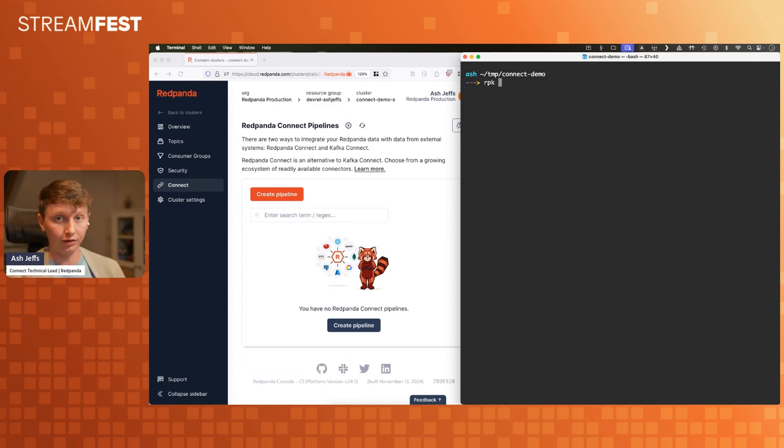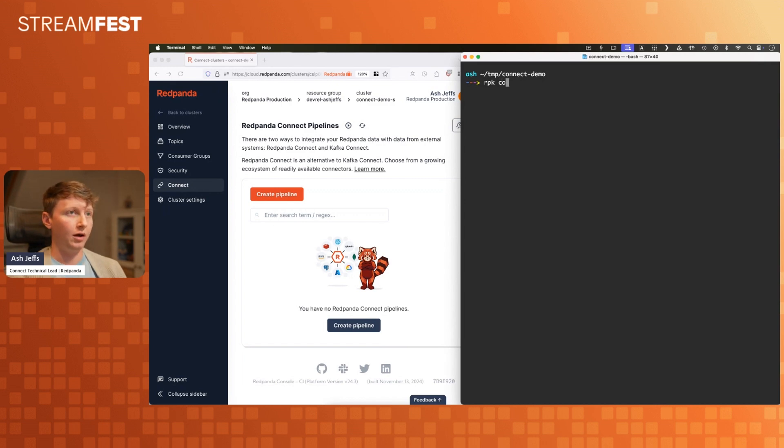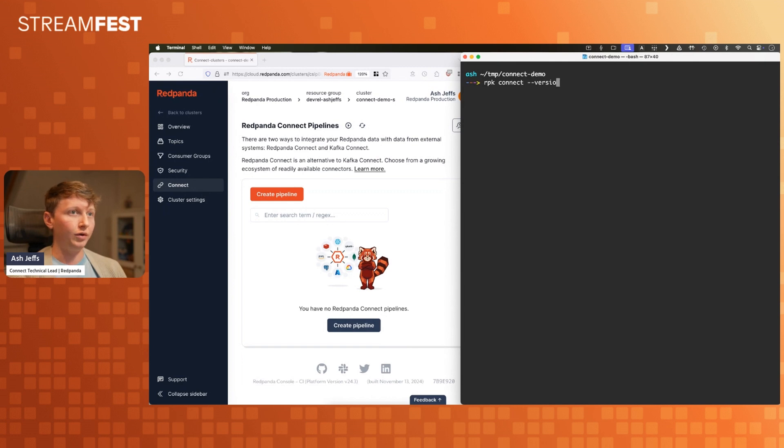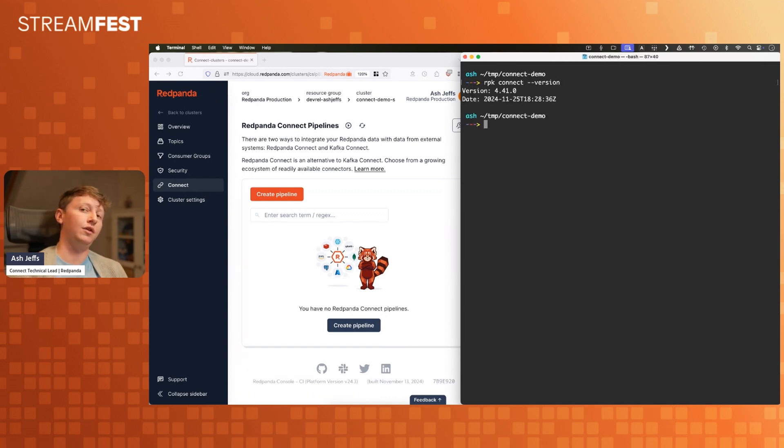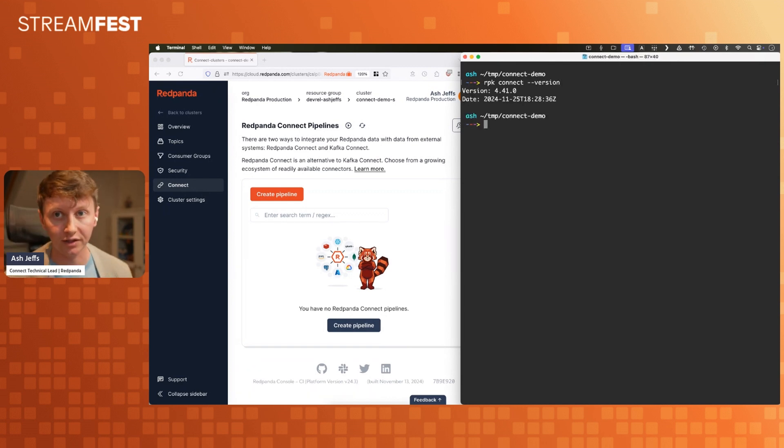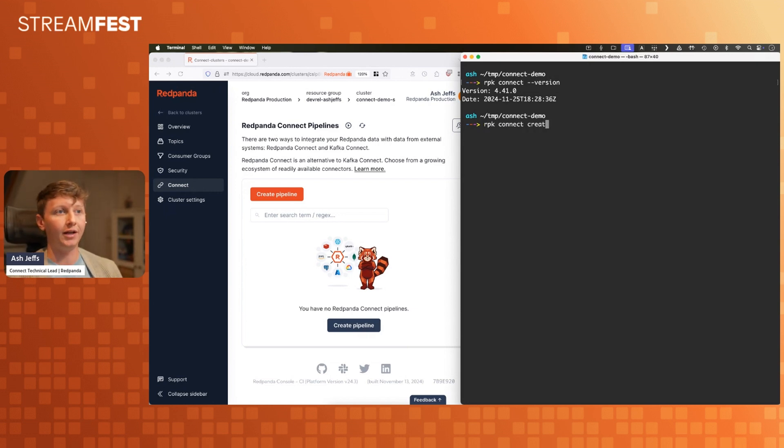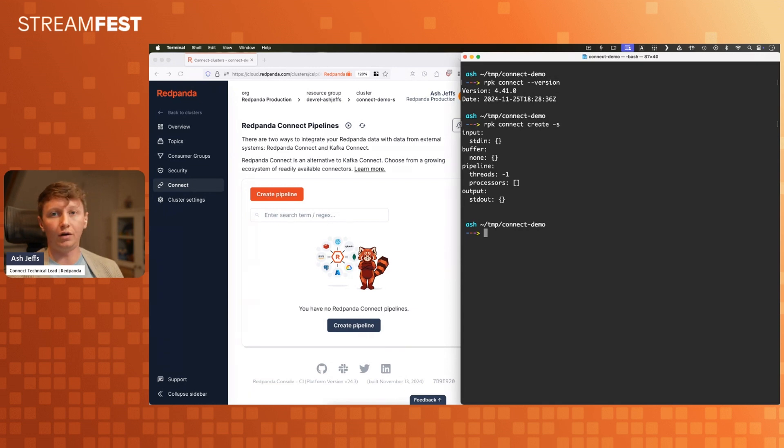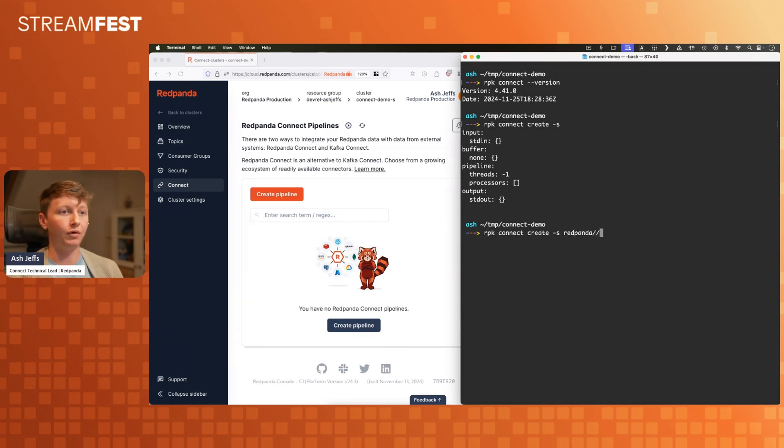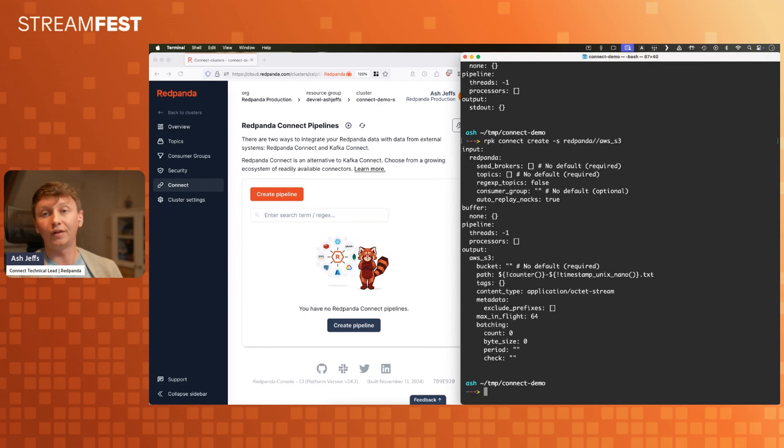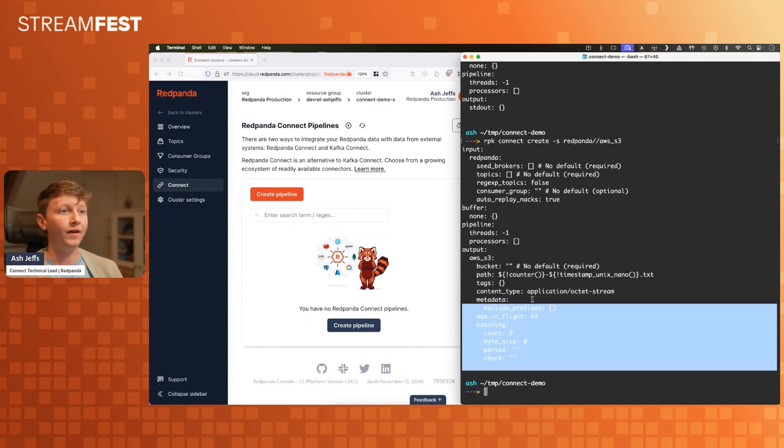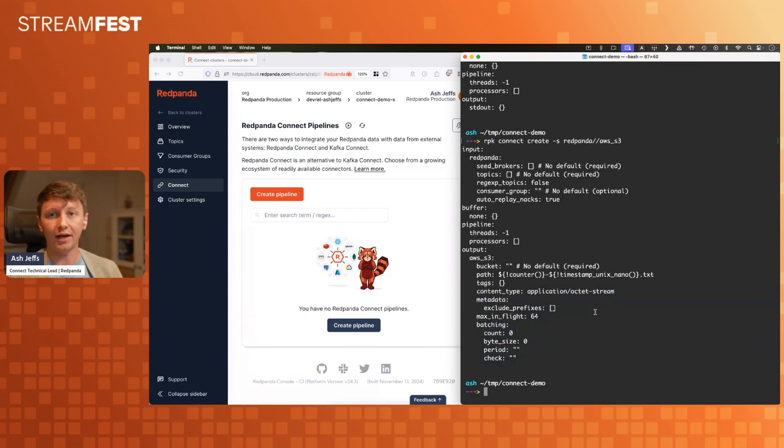I'm going to do RPK connect, and that's where you can do all your usual connecty things. If you do the get started guide, it should walk you through all of these various things. There's lots of cool stuff here. You can actually use this to create config files if you don't have one already. I can say, I want to write Red Panda data to AWS S3, and it'll create me a little demo config.